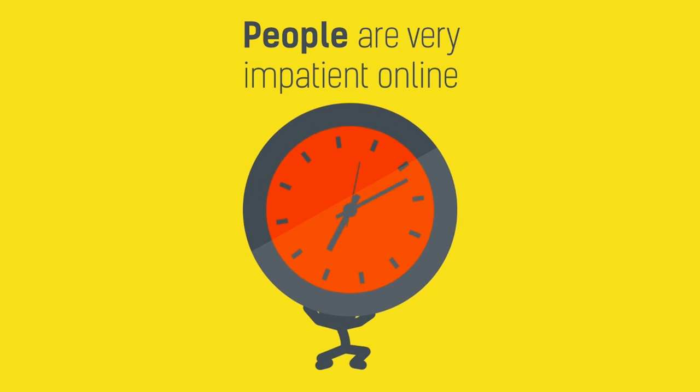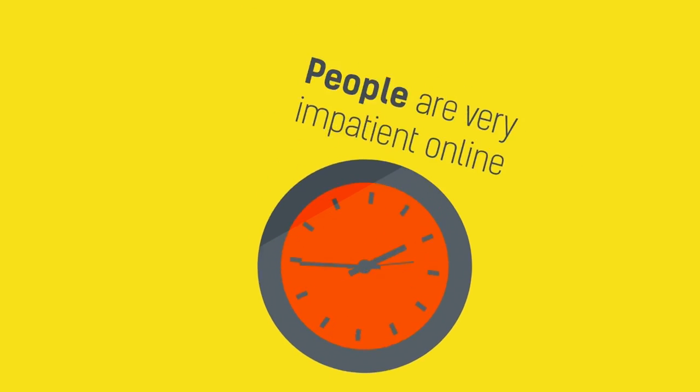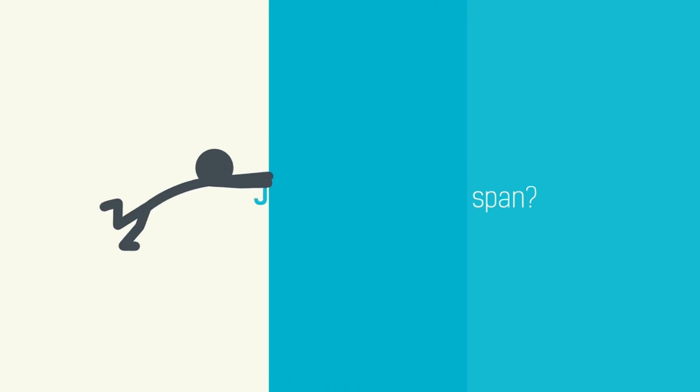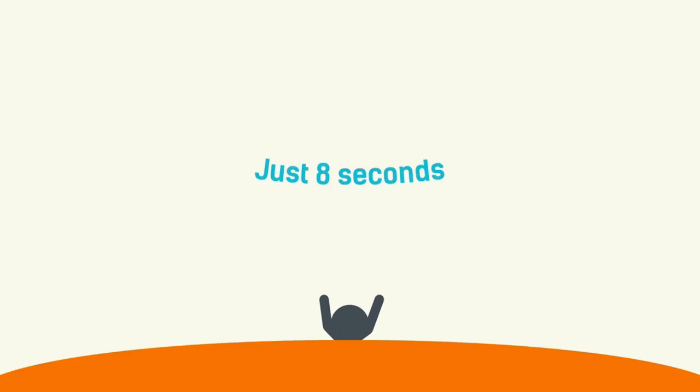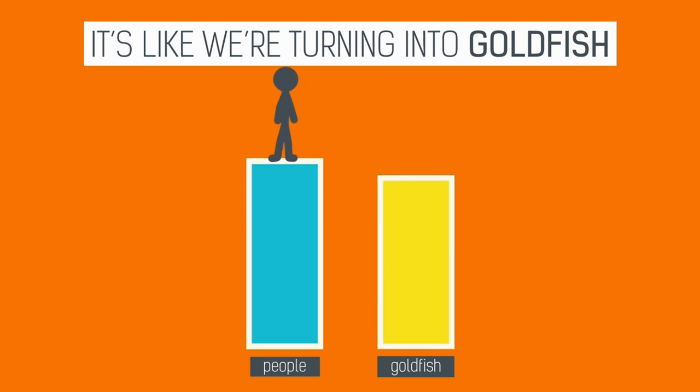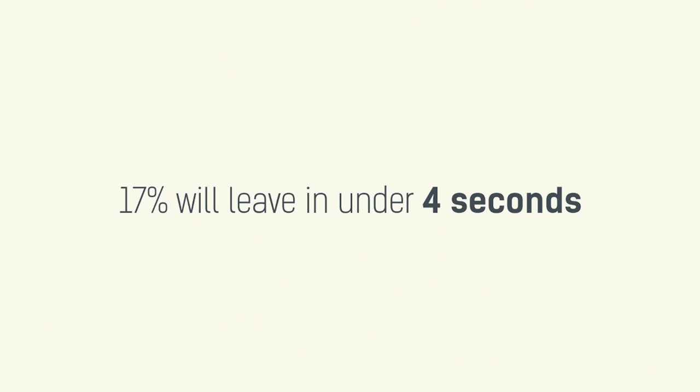People are very impatient online and have very short attention spans. Do you know what the average attention span is? Just 8 seconds. It's like we're turning into goldfish. And to make it harder, 17% of people will leave your page in under 4 seconds.